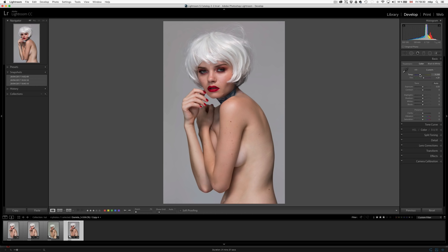Color temperature is just visual — if you want it to represent a warmer light or not. In this case it's a little bit flash. You don't want to make her too cold, and you don't want to make her too yellow. Whatever visually makes you happy — I think right there is good.